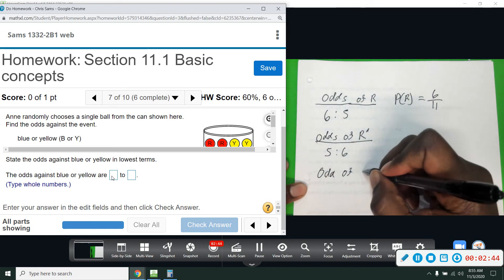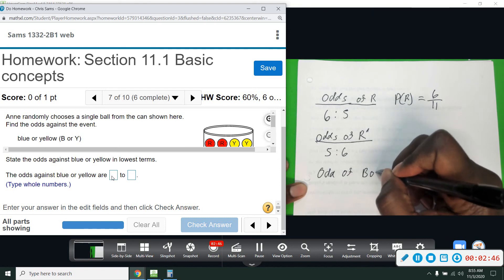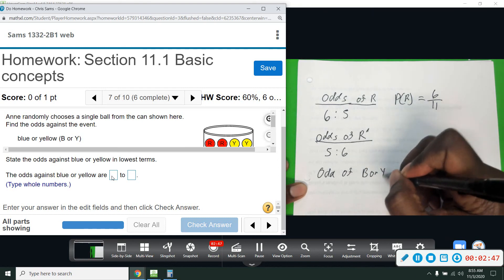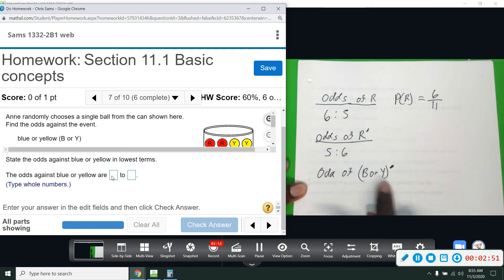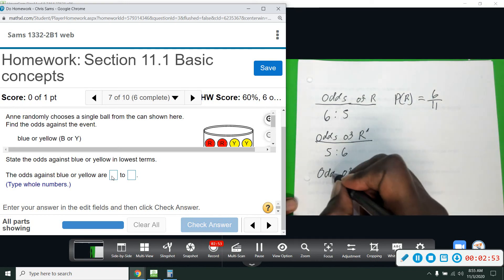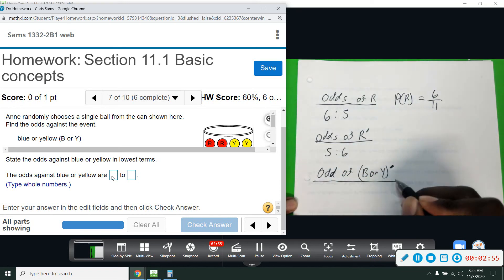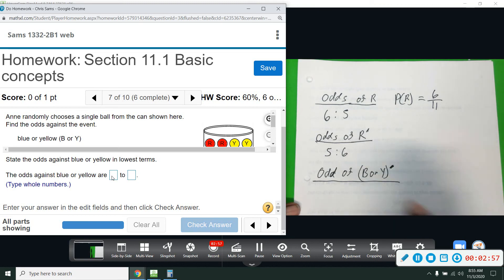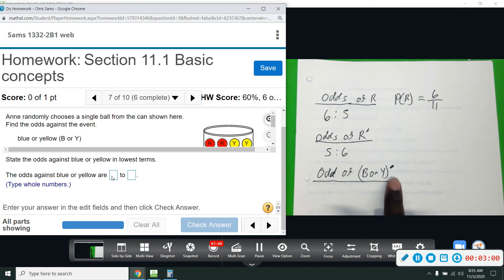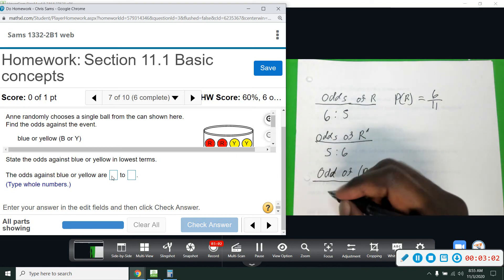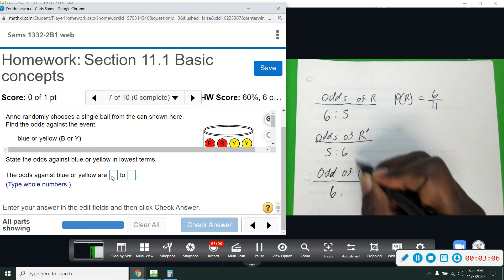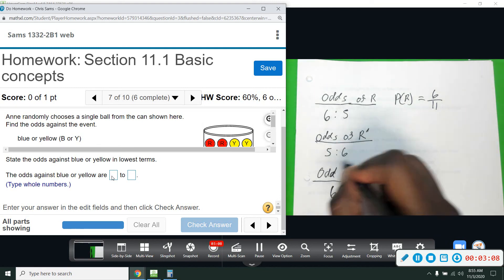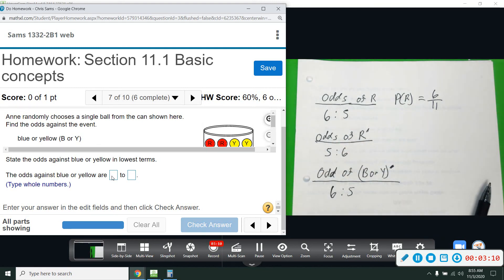Now for odds against blue or yellow: the apostrophe or complement symbol means 'opposite of.' So we count all the ones that are not blue or yellow, which we've already done — there are six reds. Then the ones that are blue or yellow: there are five. The odds against blue or yellow is the reverse: six to five.